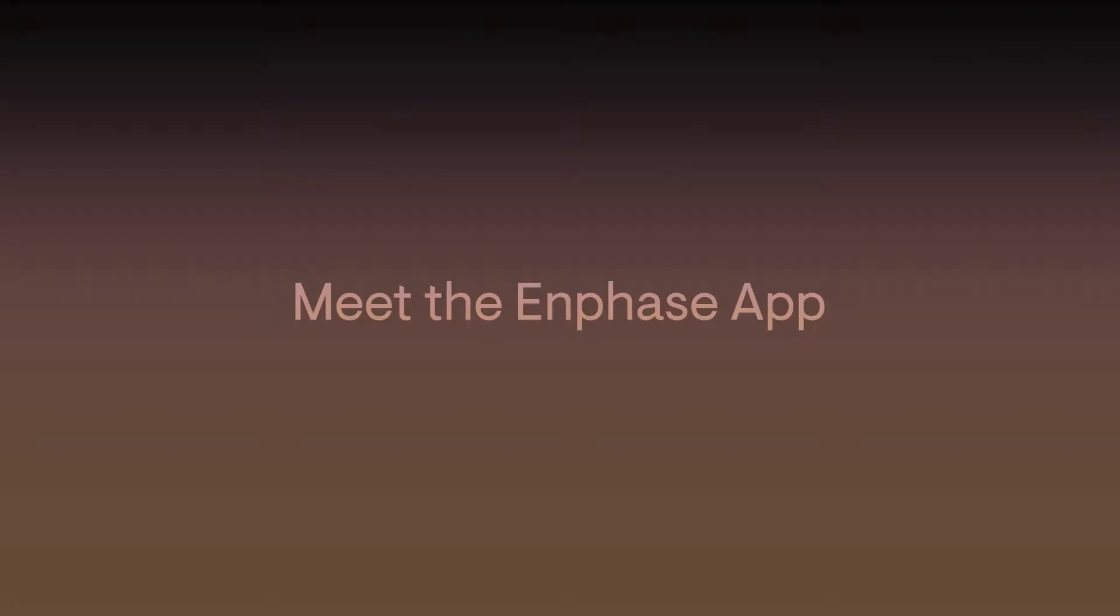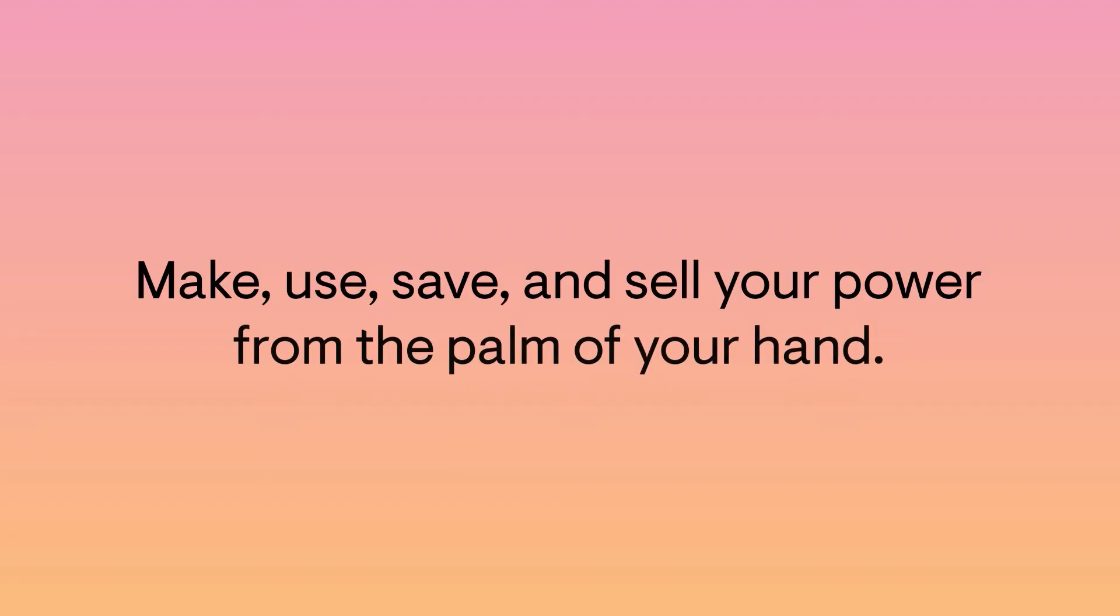Meet the Enphase app. Make, use, save, and sell your power right from the palm of your hand with the Enphase app.